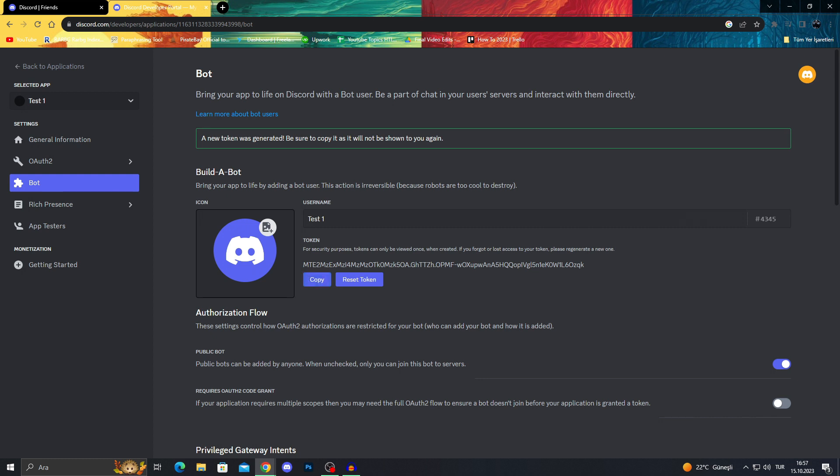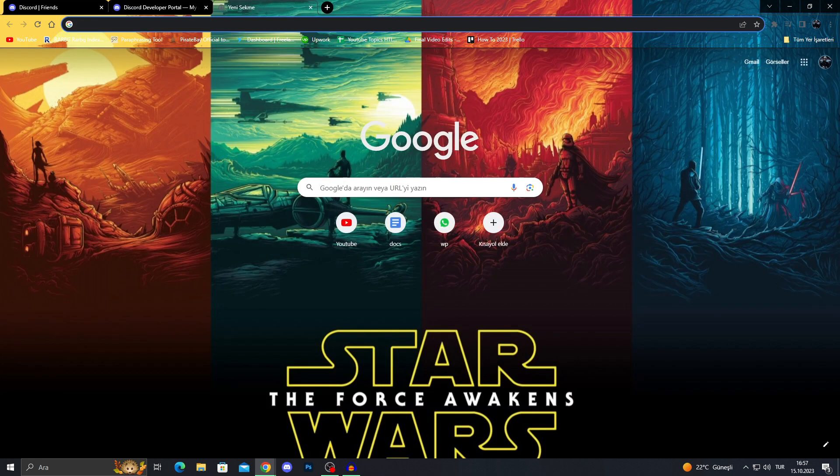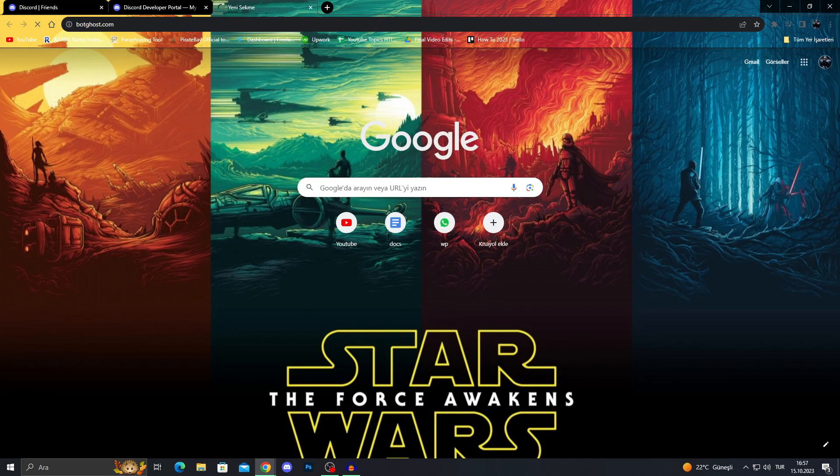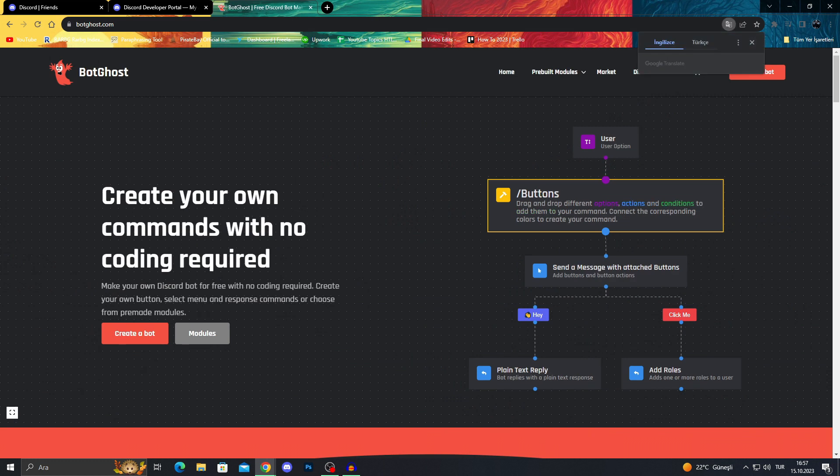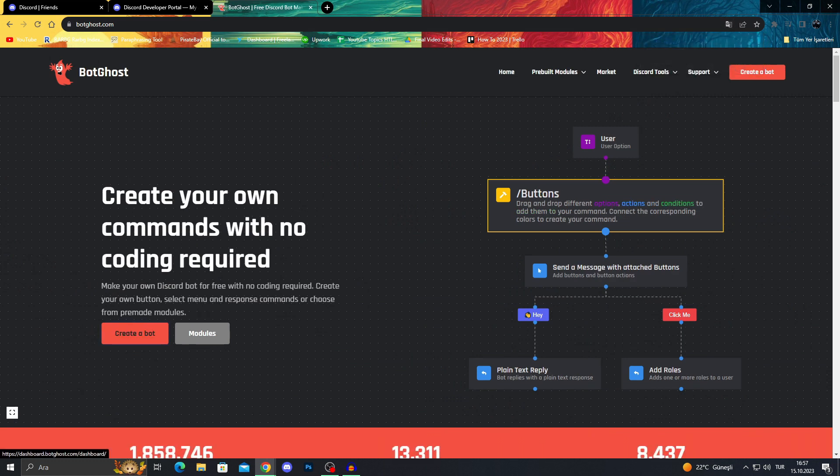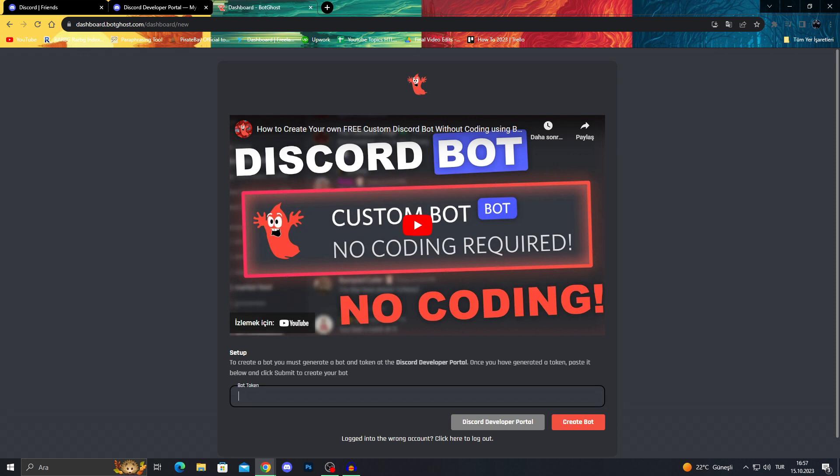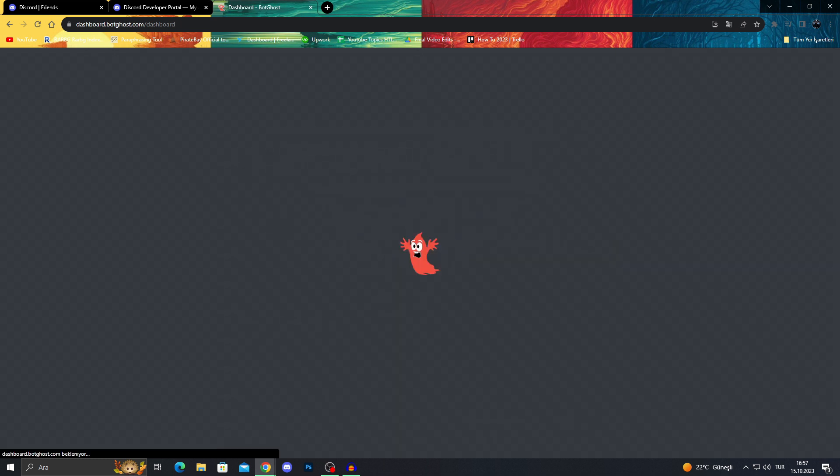And after copying this key, we need to go into another website called bot ghost. And now I will go into that website for you right here. Now we're in bot ghost, we will do create a bot. And now I will inject our bot token to create the bot.